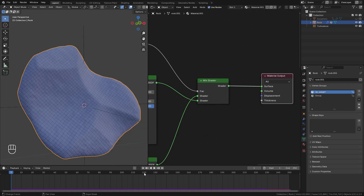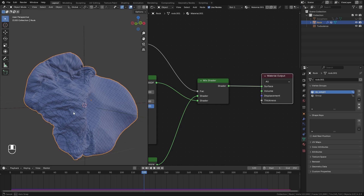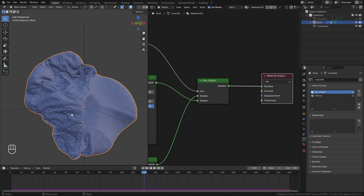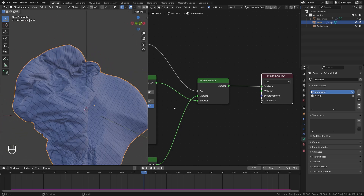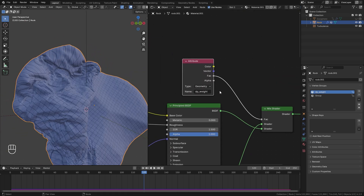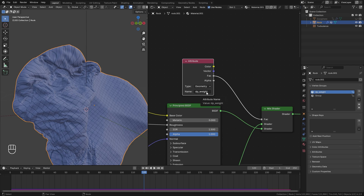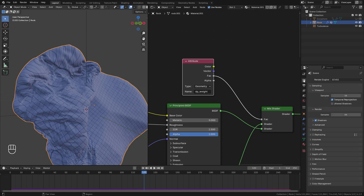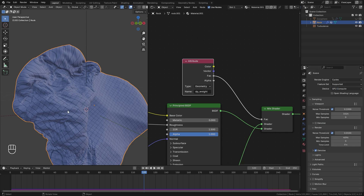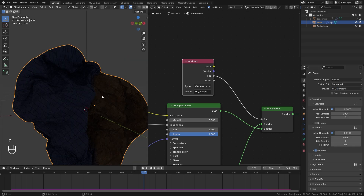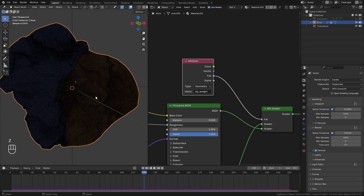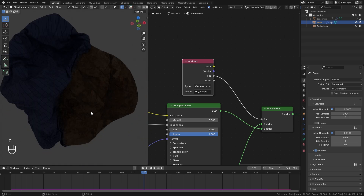If we skip to frame 220, you'll see nothing has changed yet. That's because the DP_weight attribute only works in Cycles. Jump over to the render engine settings and switch to Cycles. Now if we go into render preview, we can see both textures are working and applied to our object.